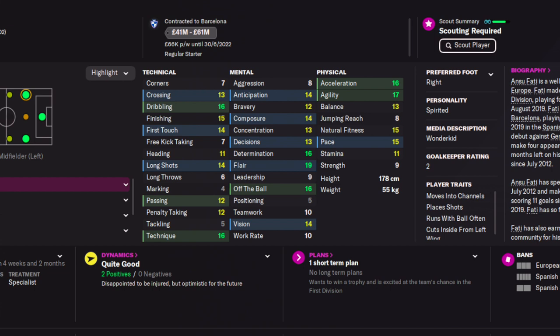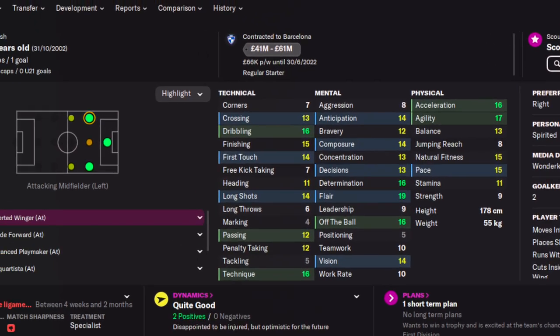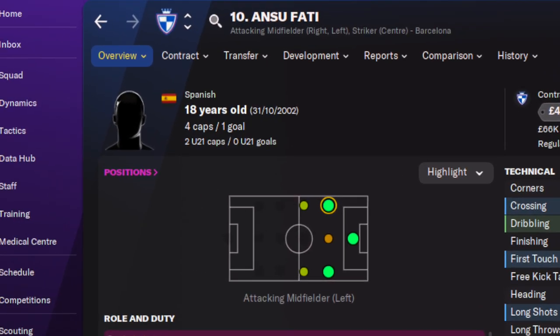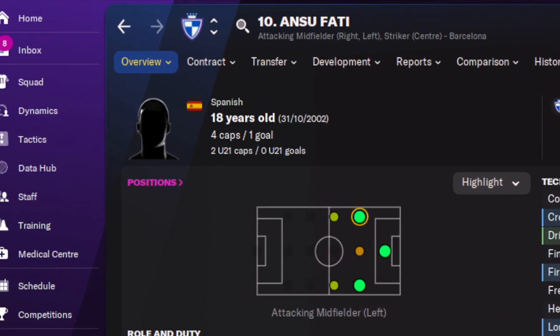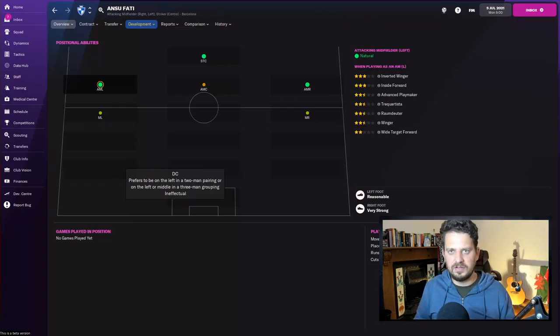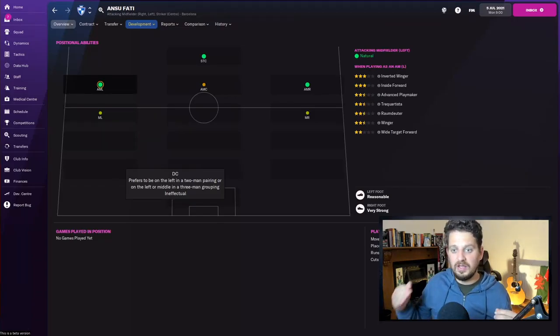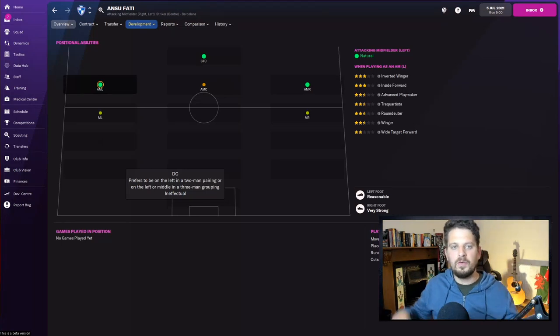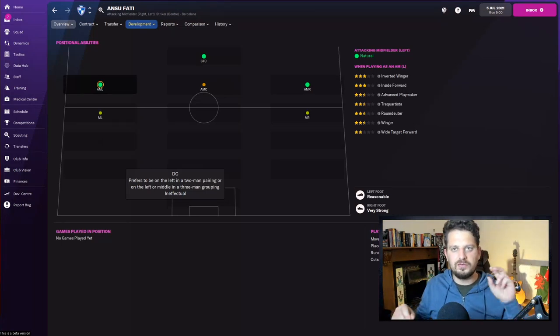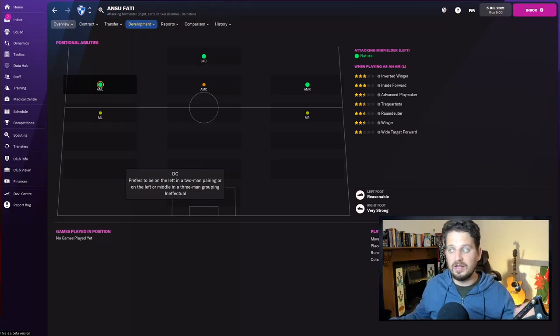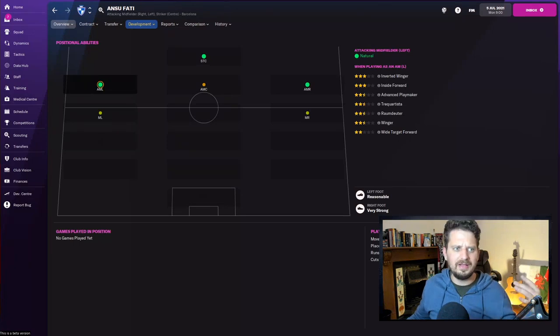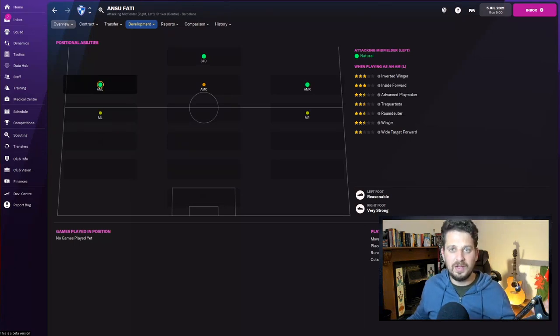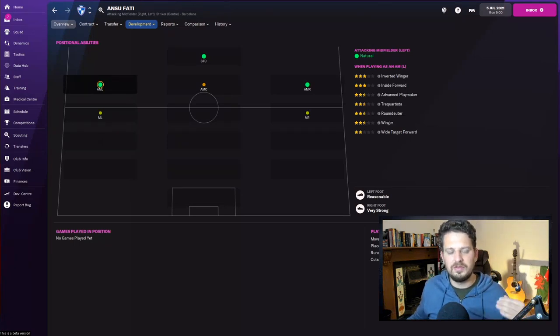He's a fast winger—you can see acceleration 16 here and agility 17, with great off the ball, flair, and determination, as well as dribbling and technique. He's playing for Barcelona, and we know all about their financial difficulties, which is why you may be able to get him at such a price. He can play left wing, right wing, and striker as well.